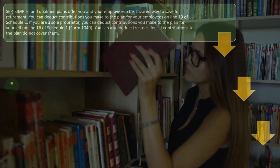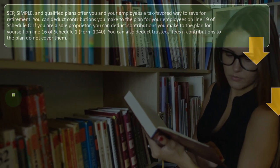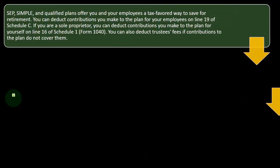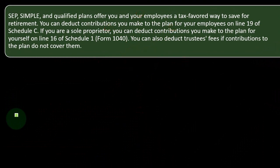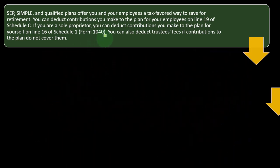SEP, SIMPLE, and Qualified Plans offer you and your employees a tax-favored way to save for retirement. You can deduct contributions you make to the plan for your employees on line 19 of Schedule C — that's part of business benefits and a normal, ordinary, necessary deduction on Schedule C. If you are a sole proprietor, you can deduct contributions you make to the plan for yourself on line 16 of Schedule 1, Form 1040.